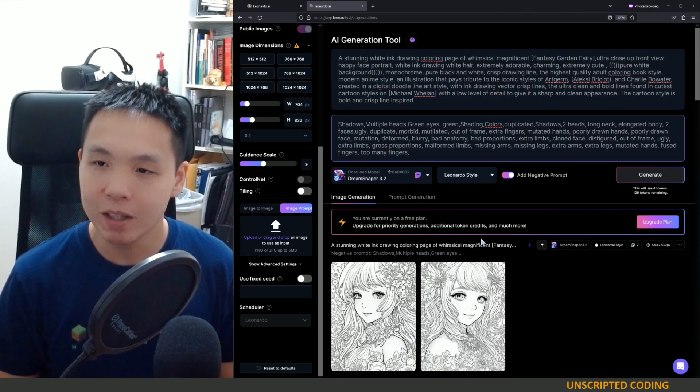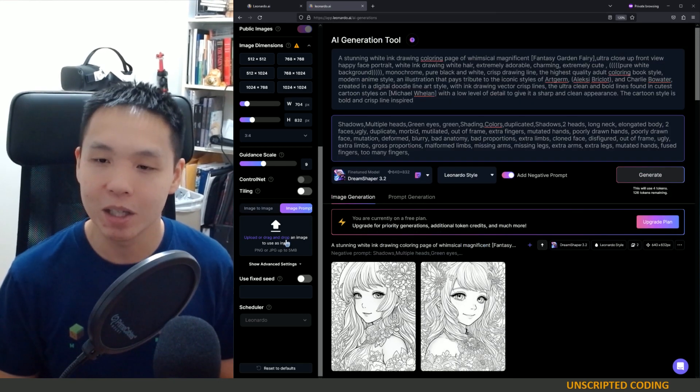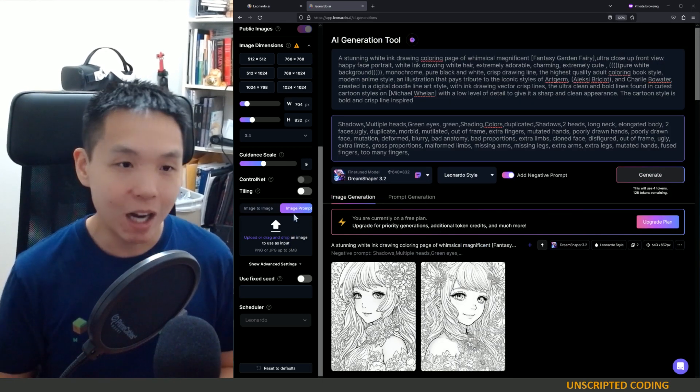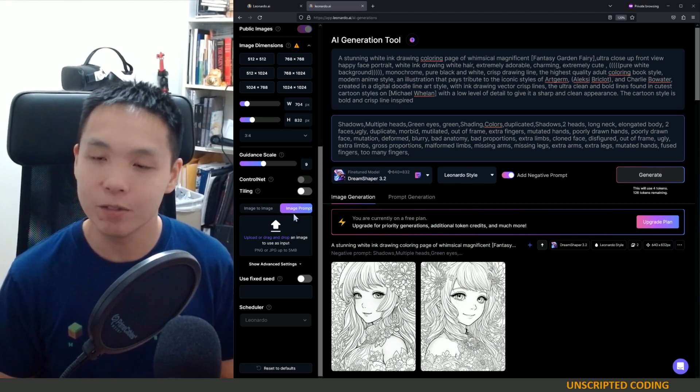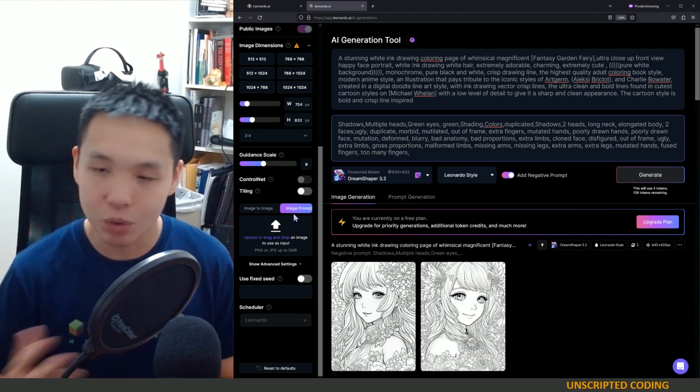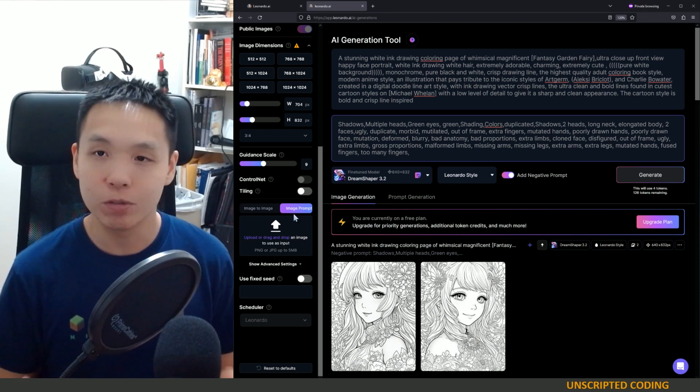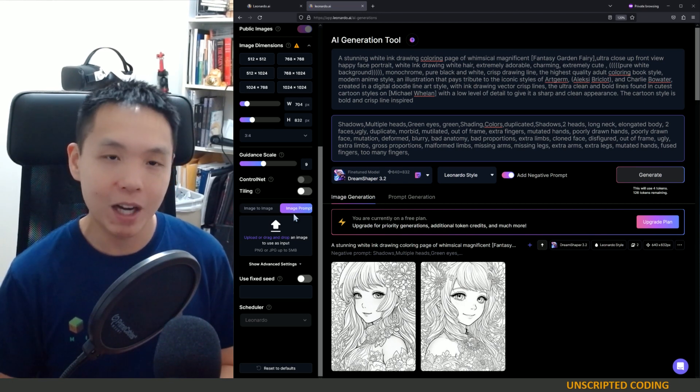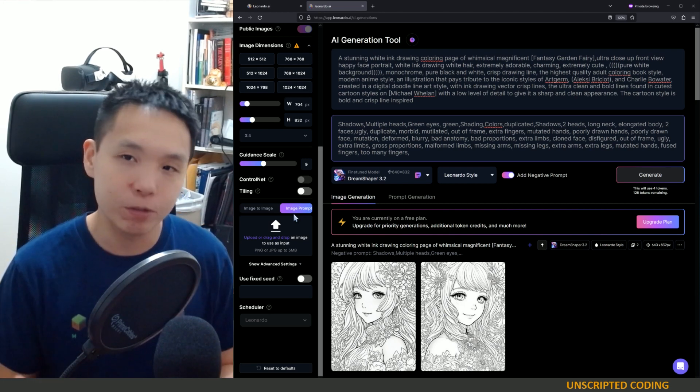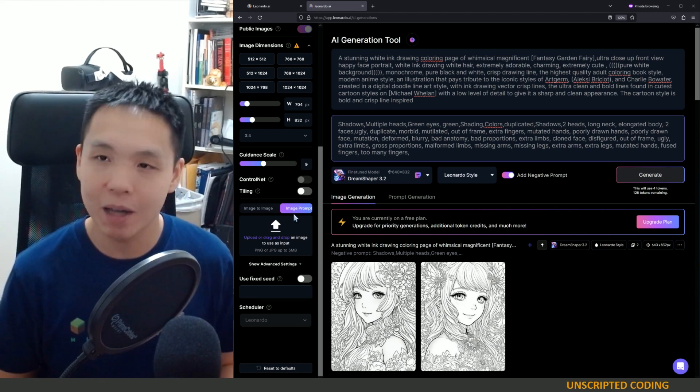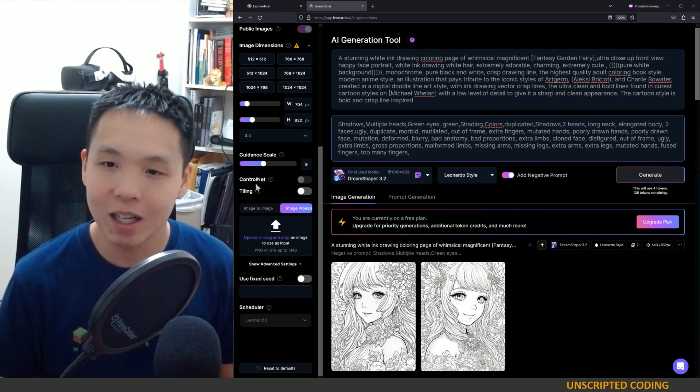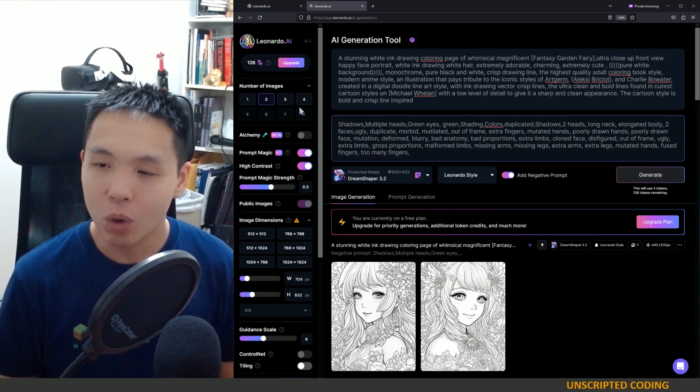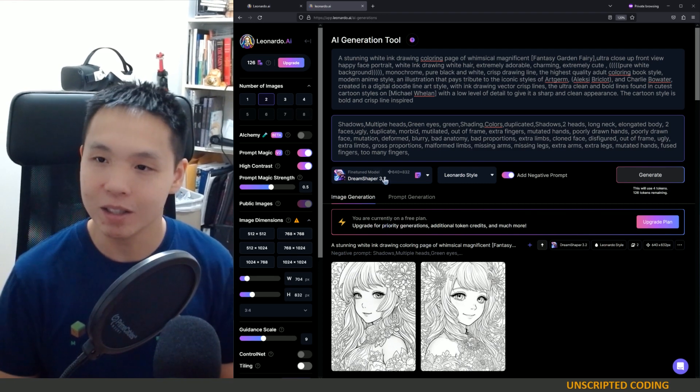The big one for me that I haven't been able to get on stable diffusion myself is this image prompt. This is something that Midjourney did very well. You can provide an image and have it remix it. And this is very useful for that Lensa type of look, providing your own selfie and having it turn into a cartoon or anime or comic style. I'm not going to play around with that today.